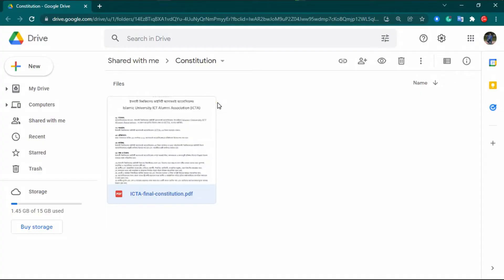Assalamualaikum. Today I am going to show you how you can digitally sign a PDF file with Microsoft Edge — that means the default Microsoft Edge browser.